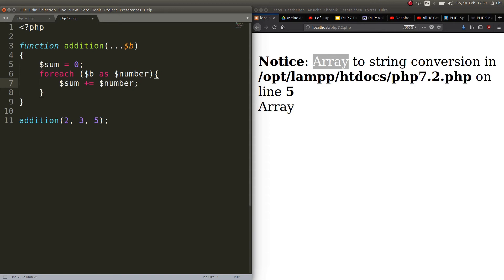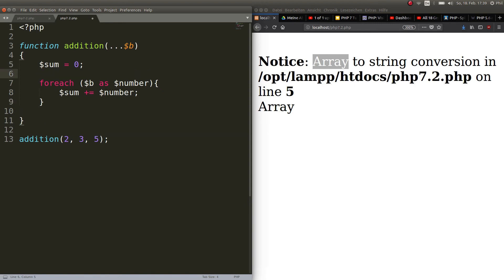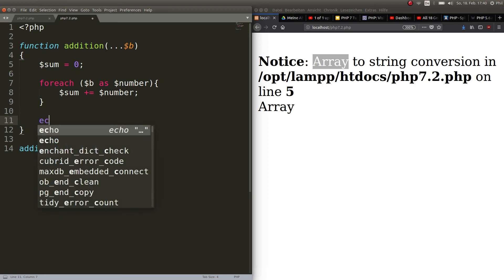All right and then out of the foreach loop you gotta echo it out obviously because we need the result here. That's all there is and then you can return the sum or echo it out.